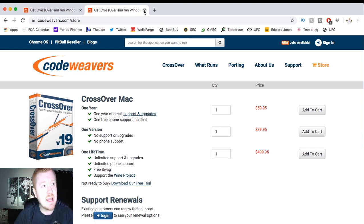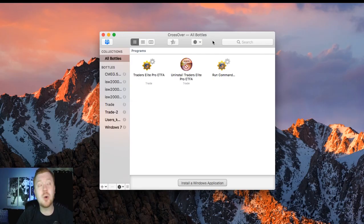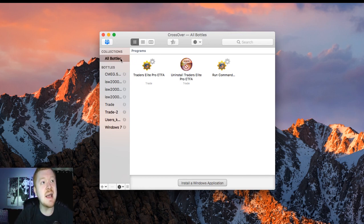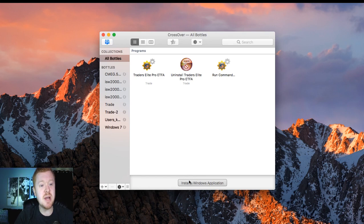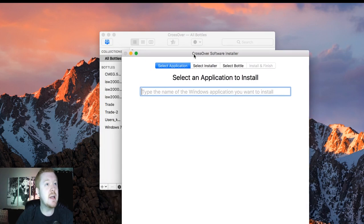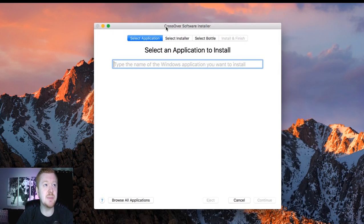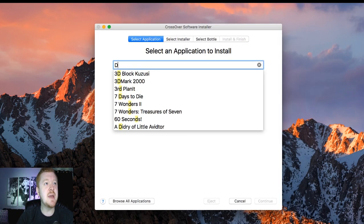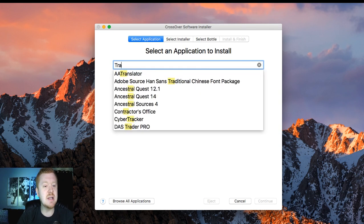Now let's get into Crossover. When I open up Crossover, this is what comes up because I've already downloaded Traders Elite Pro. What you're going to want to do is create what's called a bottle. So you come down here to install a Windows application. And then you're going to get another box that pops up. So let's just type in the name of the Windows application.